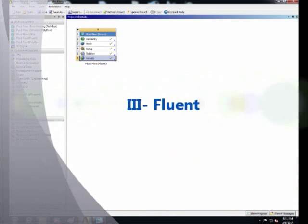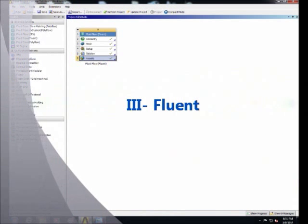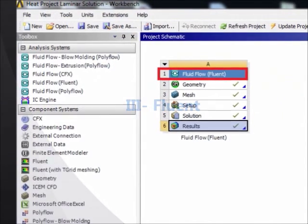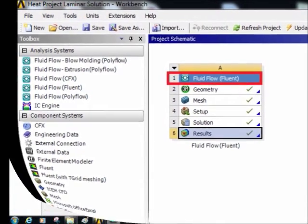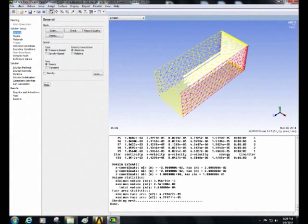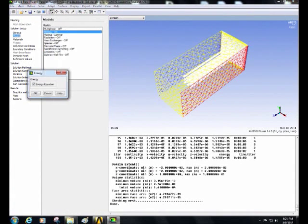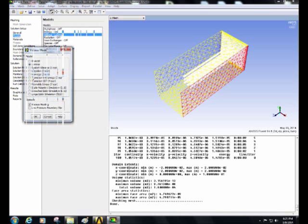In Fluent, right-click and edit setup. Then click on general, check steady state. Then click on models, put energy equation on. In viscous model, select laminar.